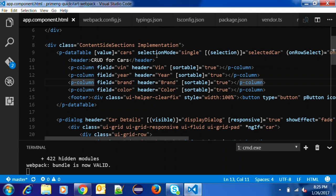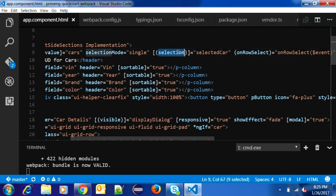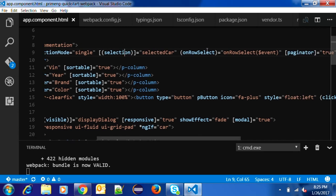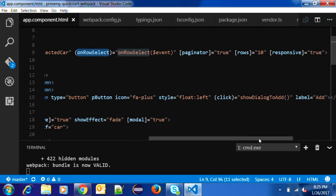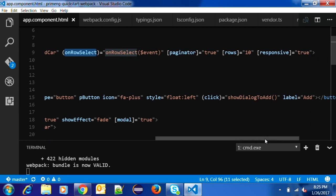Here you can see the data table component. We are providing selection — single row selection — and selection two-way binding to send the selected object from the UI to the back end. Row selection uses event binding. Other features: you can provide paginator equal to true and you will get the paginator, and you can also set the number of rows.